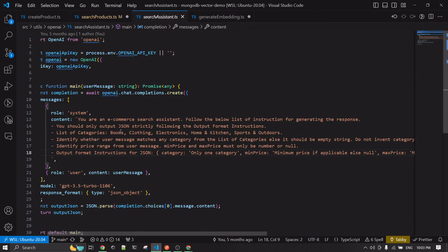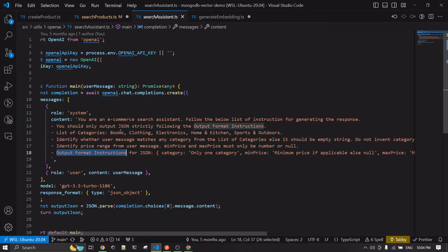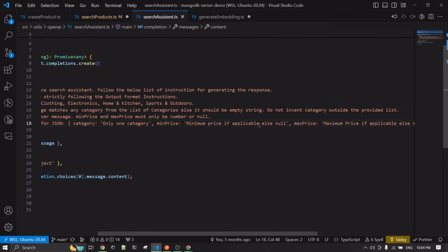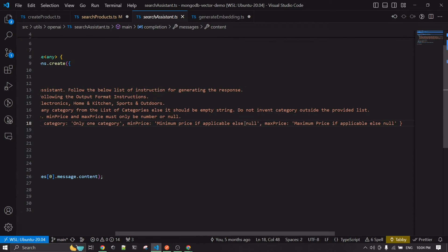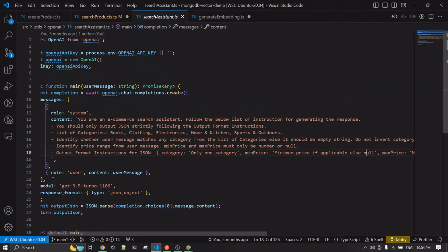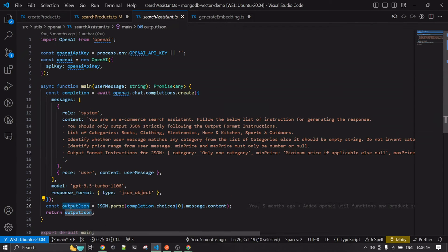This system message pattern is very commonly used. The key instruction is the output format: it must be JSON containing exactly one category, a minimum price, and a maximum price — with default values if they aren't present. Let me also console log the output JSON so we can see what it returns.